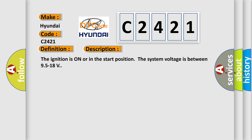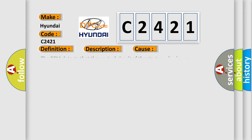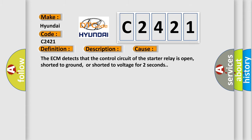The ignition is on or in the start position and the system voltage is between 9.5 to 18 volts. This diagnostic error occurs most often in these cases: The ECM detects that the control circuit of the starter relay is open, shorted to ground, or shorted to voltage for two seconds.